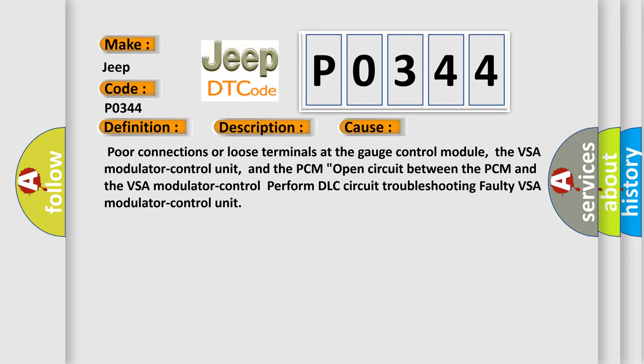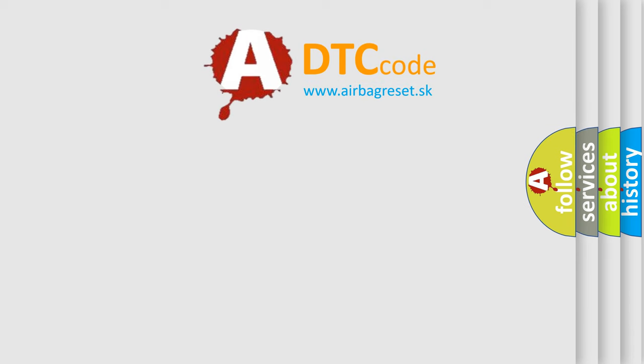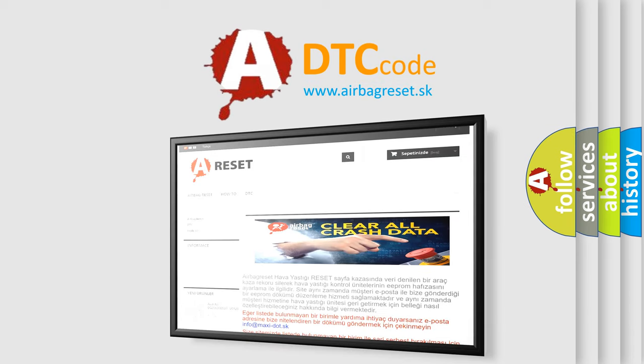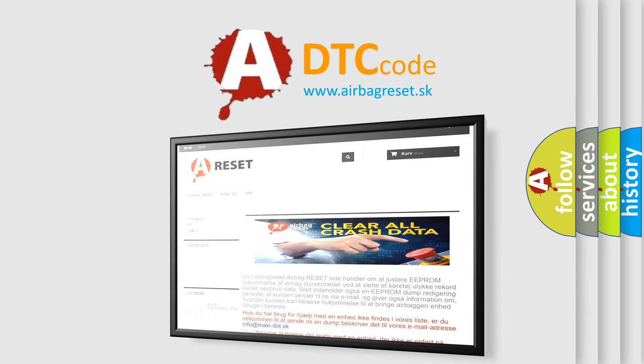The Airbag Reset website aims to provide information in 52 languages. Thank you for your attention and stay tuned for the next video.